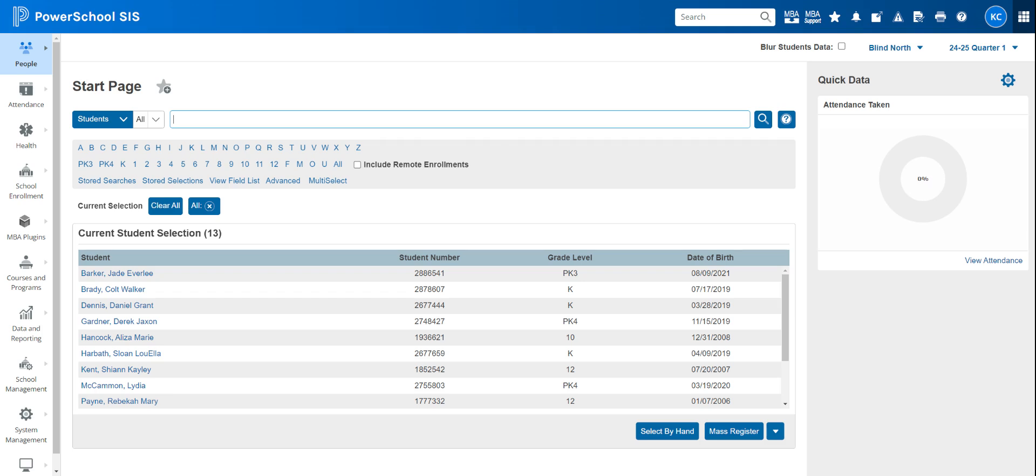So you would have to send me an email and say, hey, I accidentally put these students in a class. Can you please delete them? Which is no problem. I can do that. But do know after school starts, it is a mess if we want to try to delete students because after the first day of school, there's attendance in there. So the only thing that can happen at that point is we have to drop them from the course, put them in a new course. That's a little bit of a workaround.